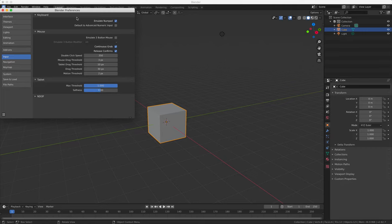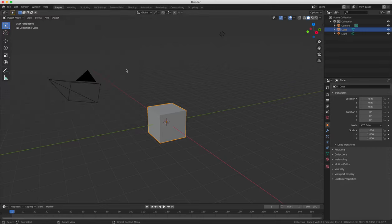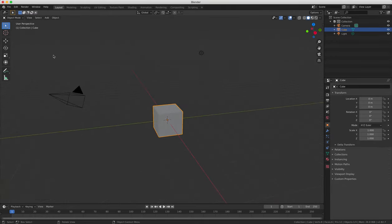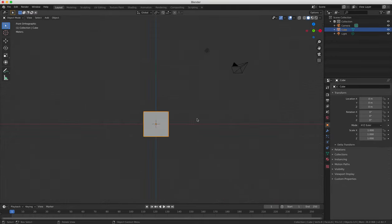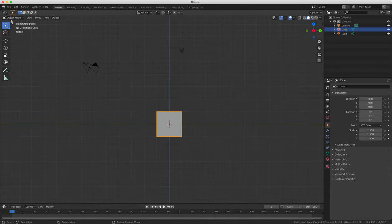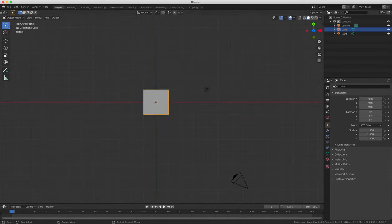And the reason for this is that you can use your numbers to change the view that you're looking at in your main viewport. So if you press the number one key, Blender is going to show you the front view of your object. If you press the three key, it's going to give you the side view. And if you press the seven key, you're going to get the top view.